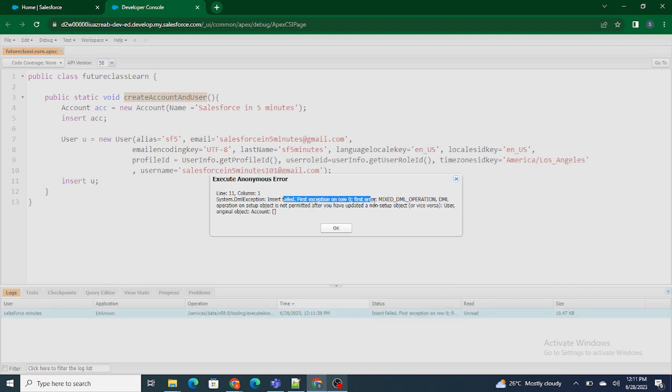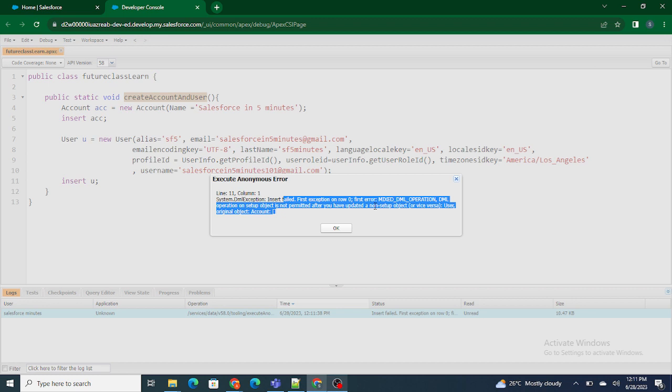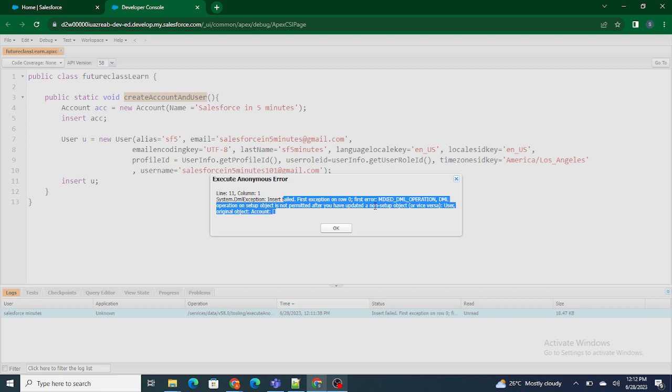Apex is saying mixed DML operation. Now this is one of the most common reasons why we go with Future Apex, which we are going to fix in the next video. So please stay tuned. If you like this video and I was able to help out to explain what Future Apex is, please subscribe to my channel.